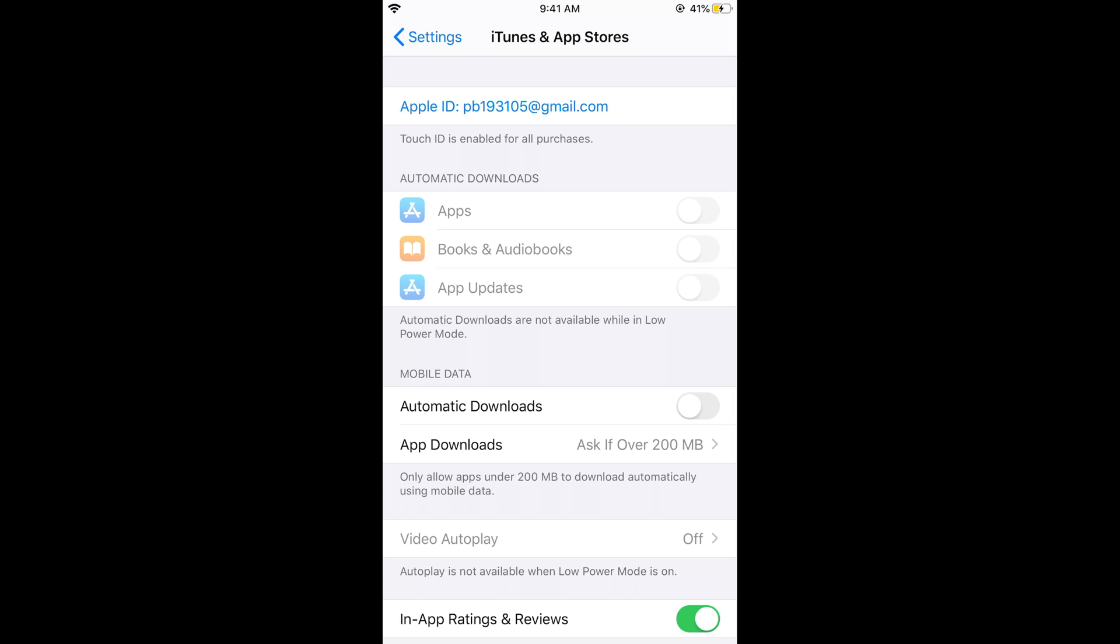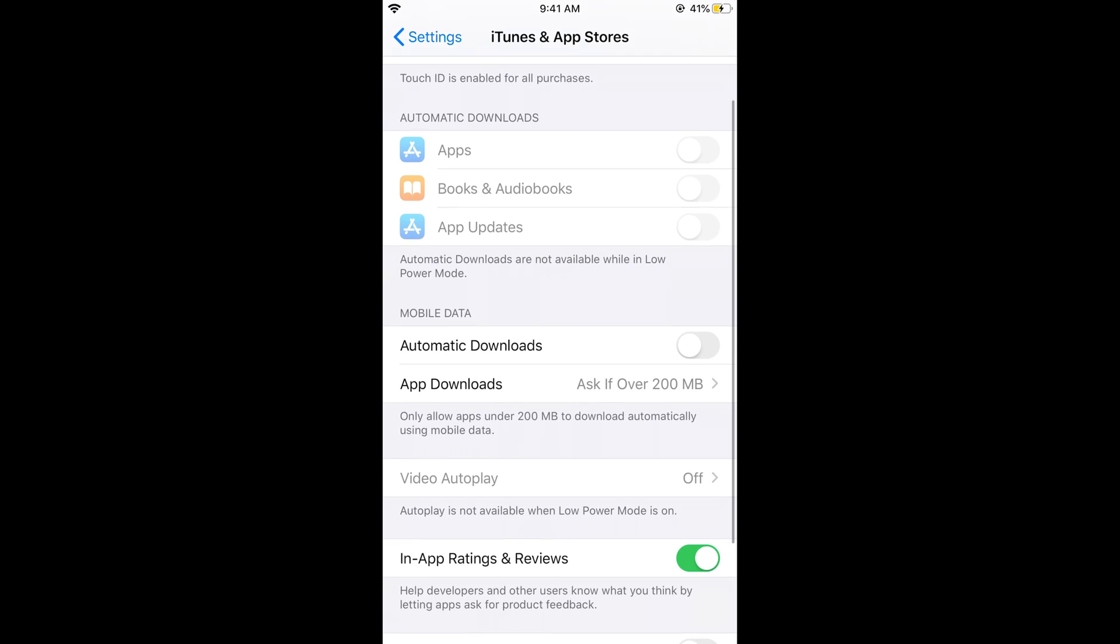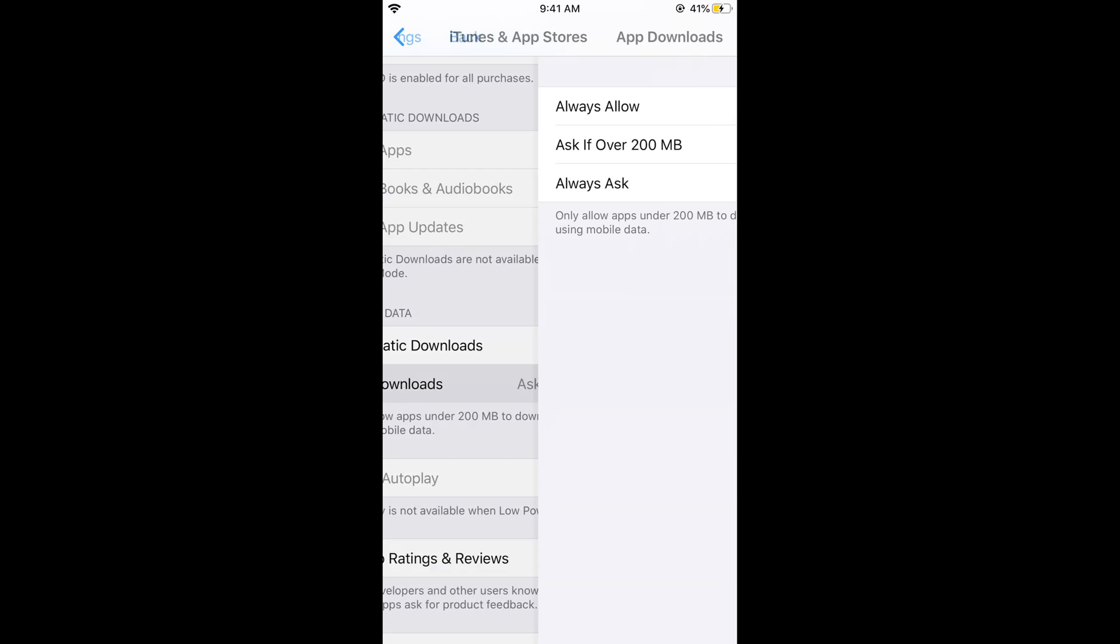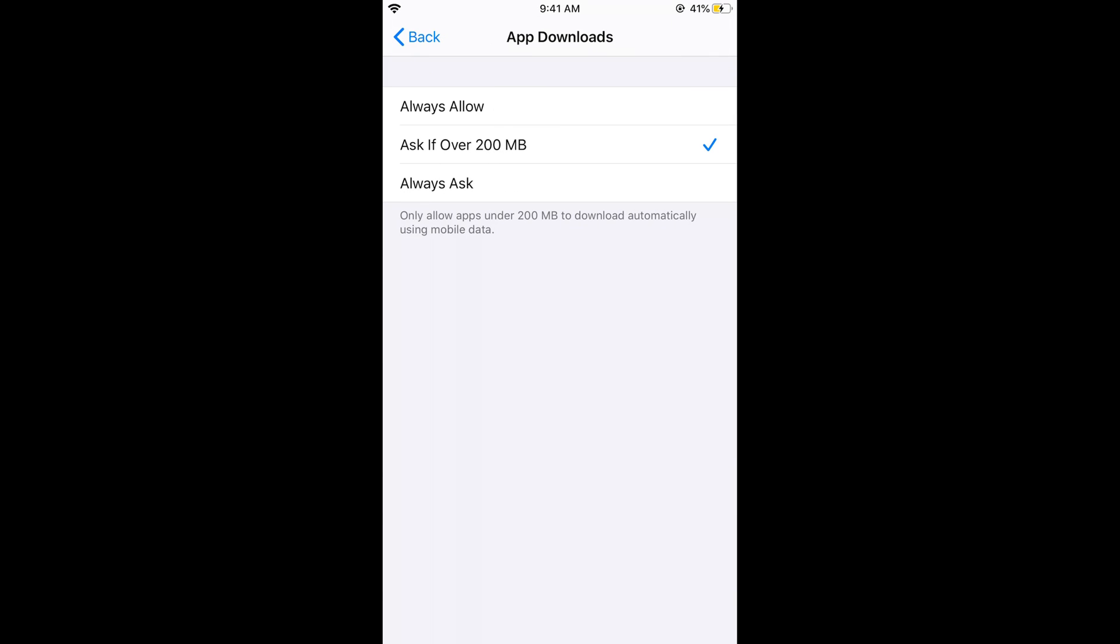Once you are here, now you can see App Downloads. Tap on this and here you can tap on Always Allow. So it says allow all apps to download automatically using mobile data. When roaming, permission to download is always required.